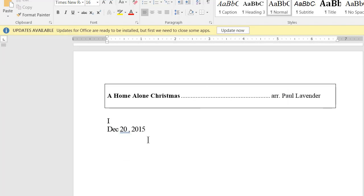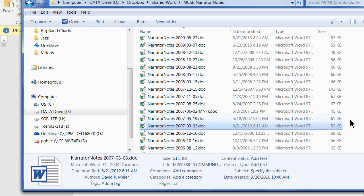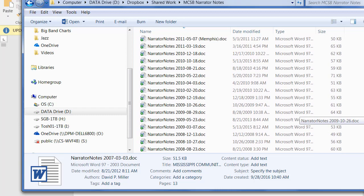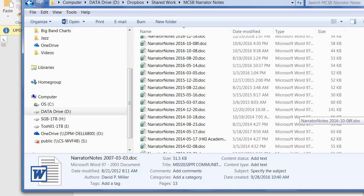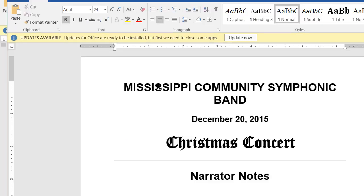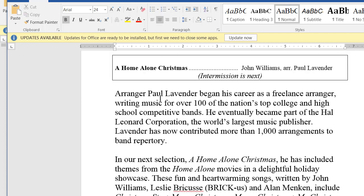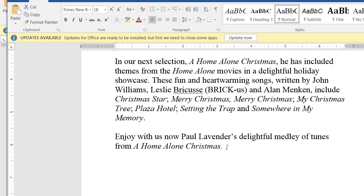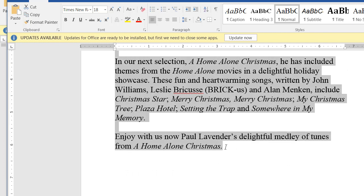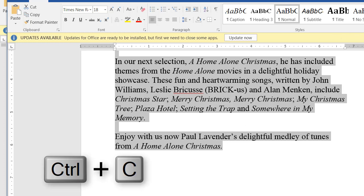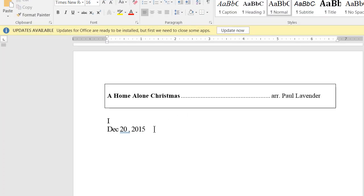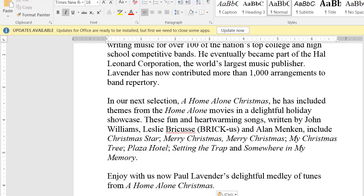Let's do one more. A Home Alone Christmas, December 20, 2015. I go back to the narrator notes repository, find 2015 December the 20th, double-click, and look for A Home Alone Christmas. There it is. I double-click on the first word, scroll down, hold Shift and click right after the end, press Ctrl-C to copy, close the document, come here, hit delete, then Ctrl-V paste. And that one is done.